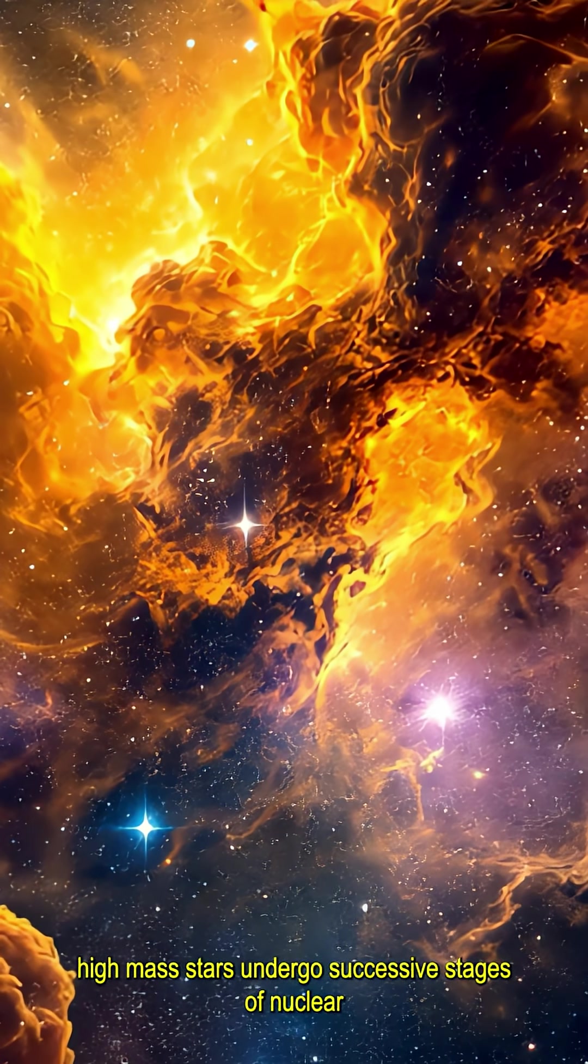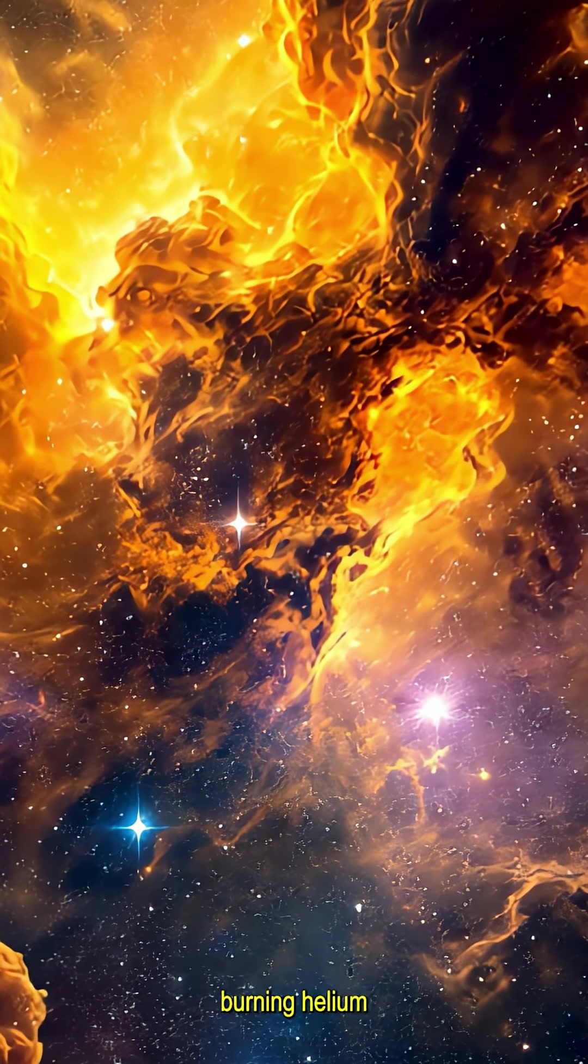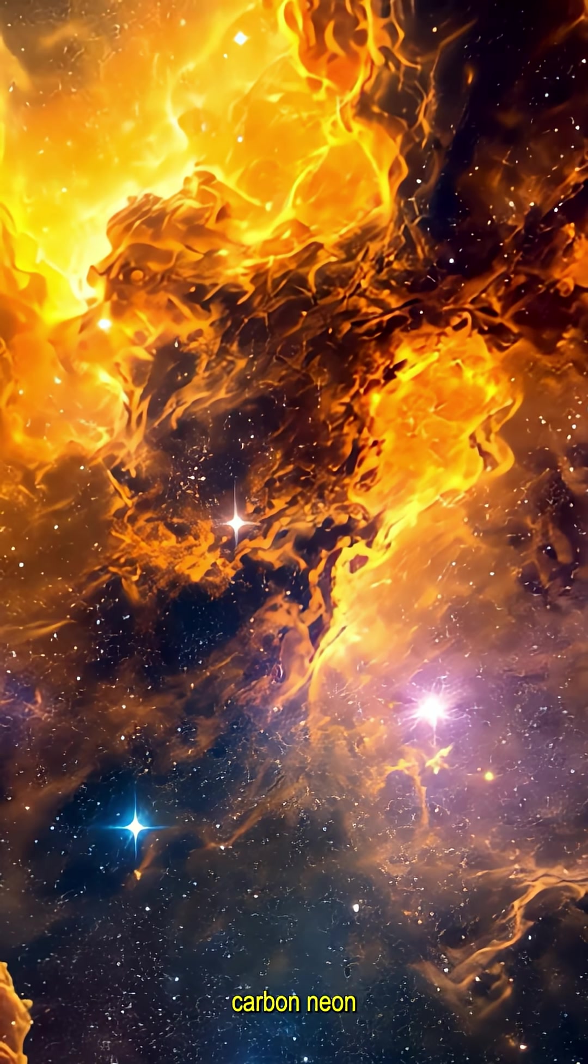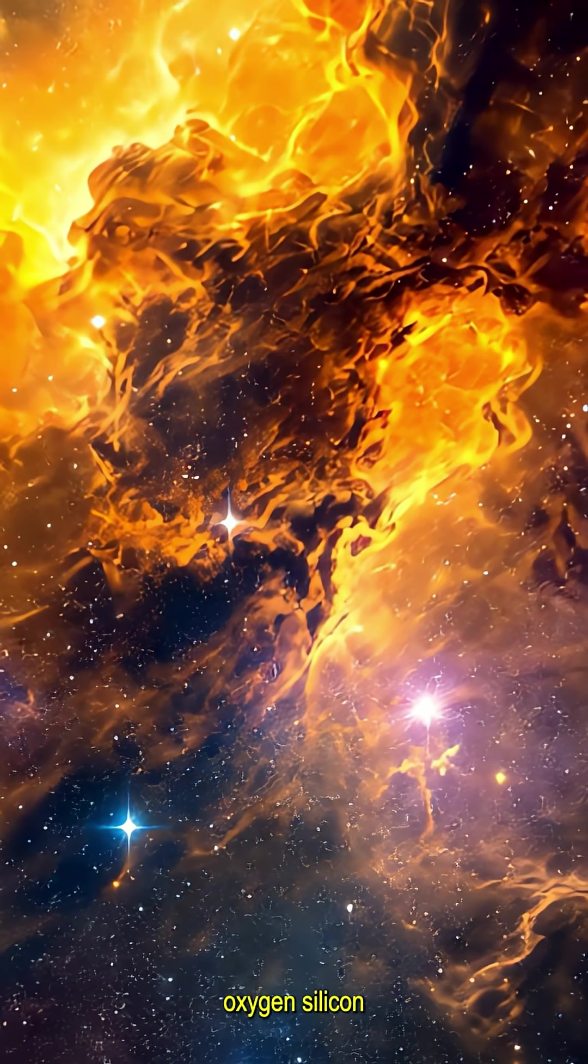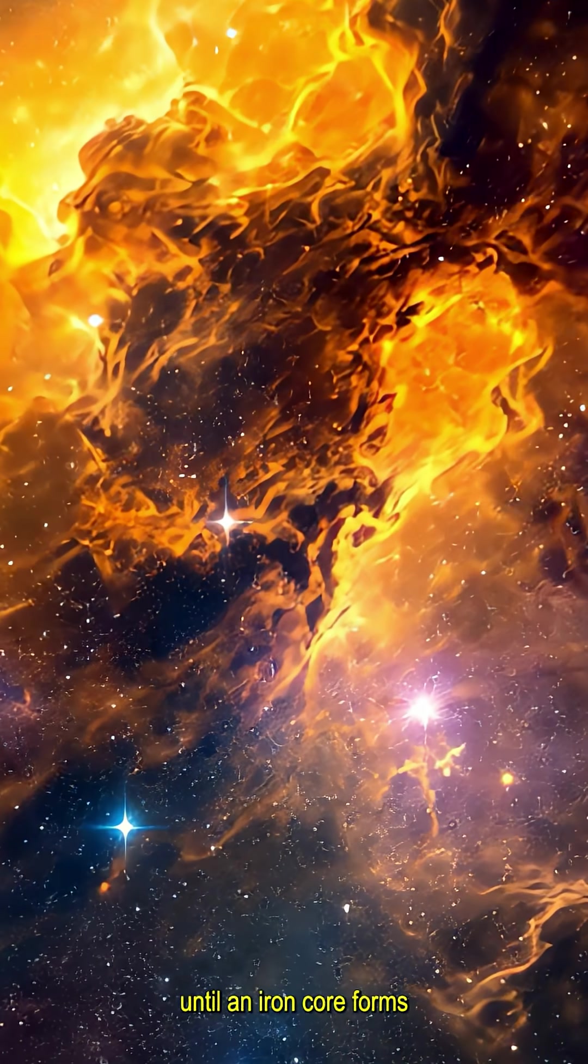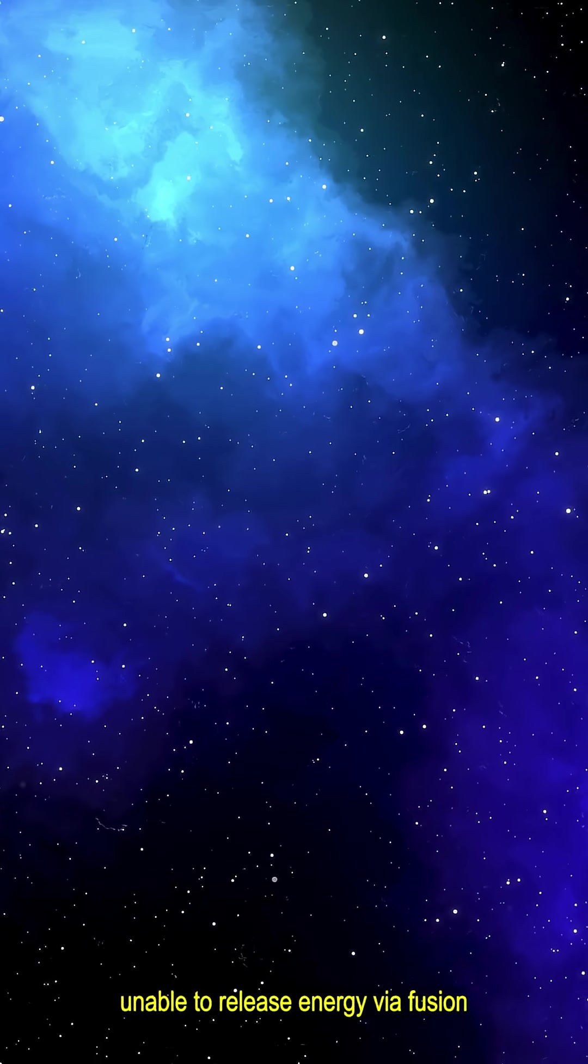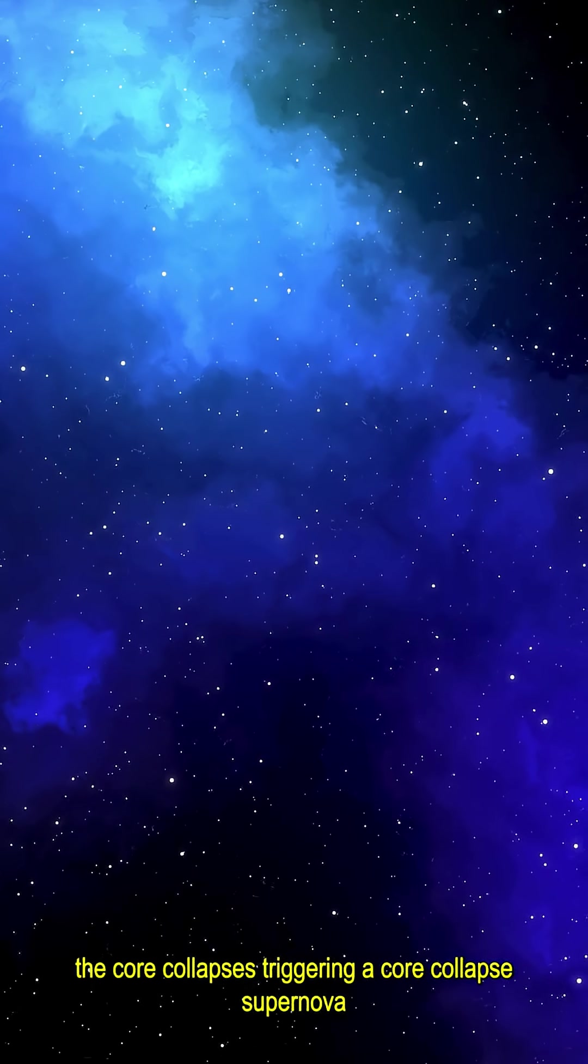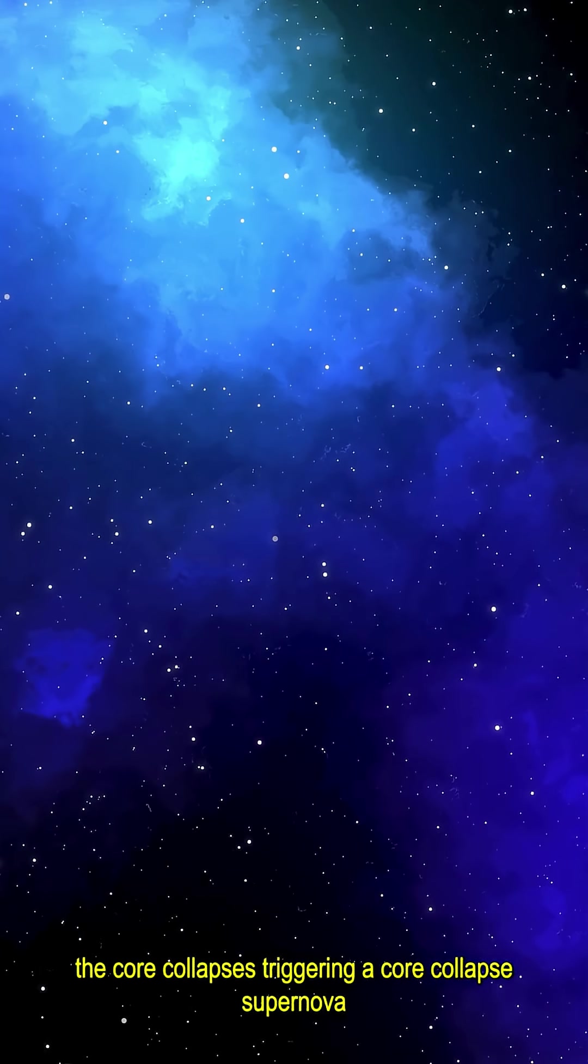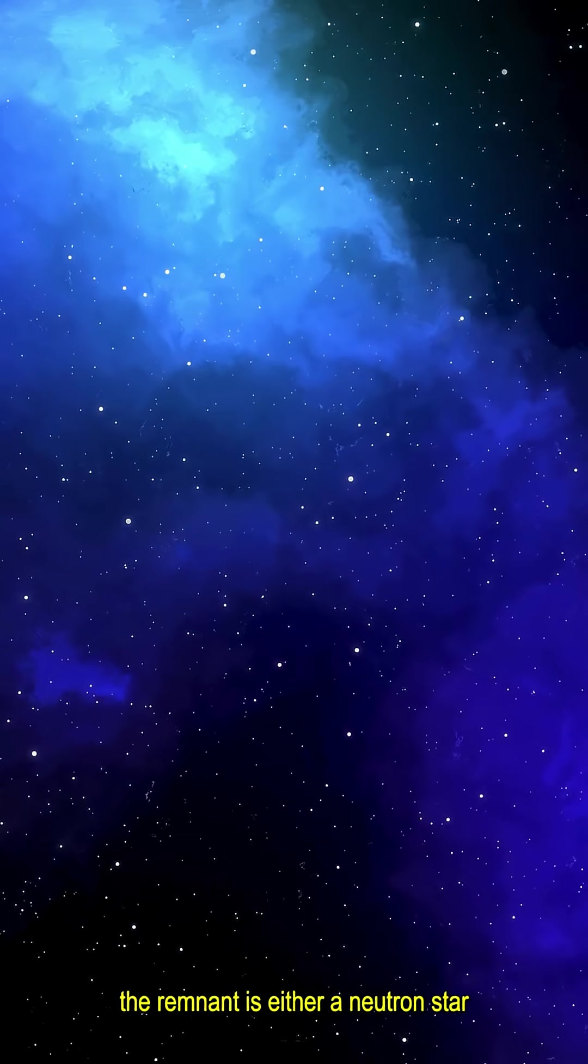High-mass stars undergo successive stages of nuclear burning—helium, carbon, neon, oxygen, silicon—until an iron core forms. Unable to release energy via fusion, the core collapses, triggering a core-collapse supernova.